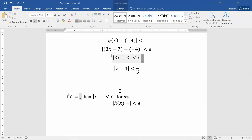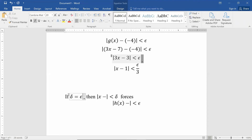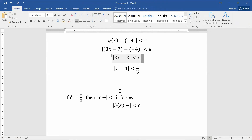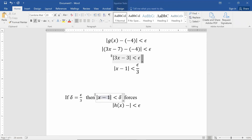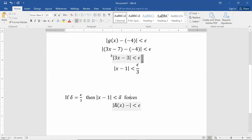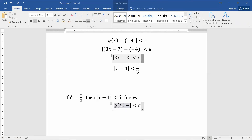This means: if you're given an epsilon, all you need to make sure is that you set delta equal to epsilon over 3. Then you can guarantee that |x − 1| < delta will force |g(x) − (−4)| < epsilon.